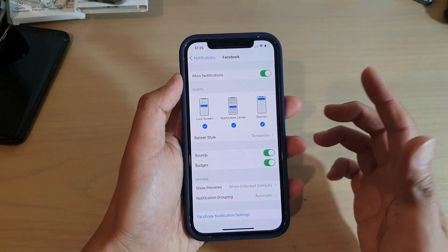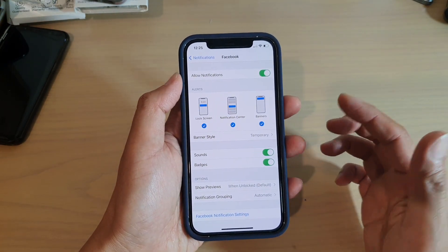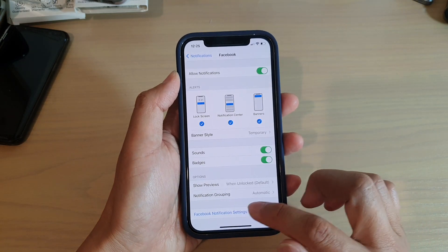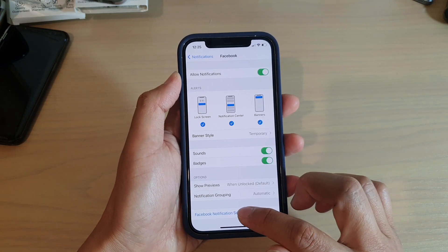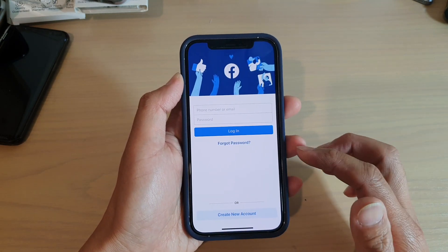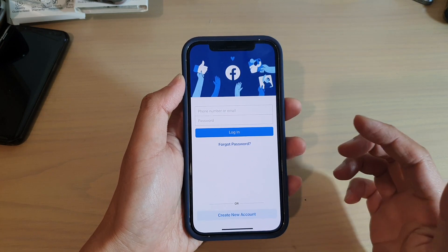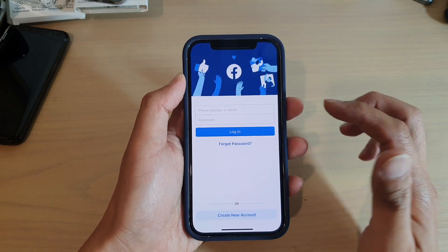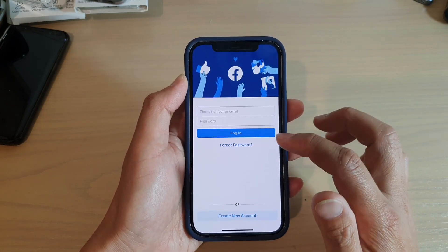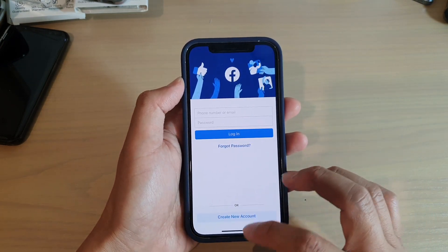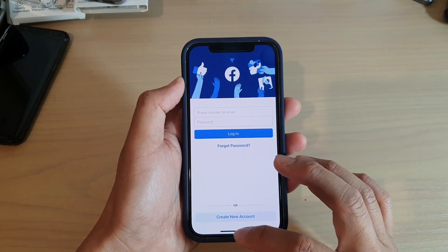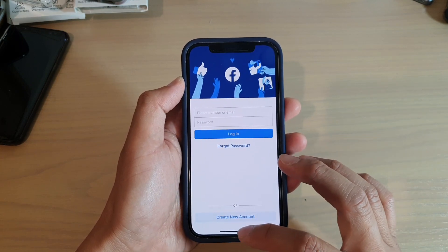Now you can also set other Facebook notifications from the app itself. In order for you to do that, you also need to log in to Facebook. But for a simple notification alert, you can just do it from Settings to turn on or off.